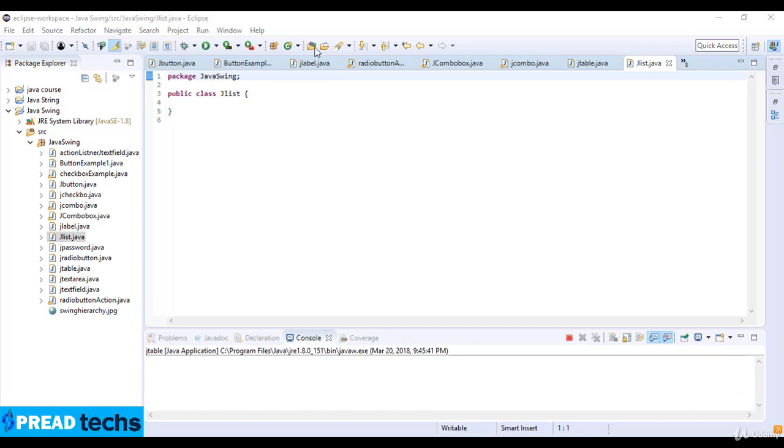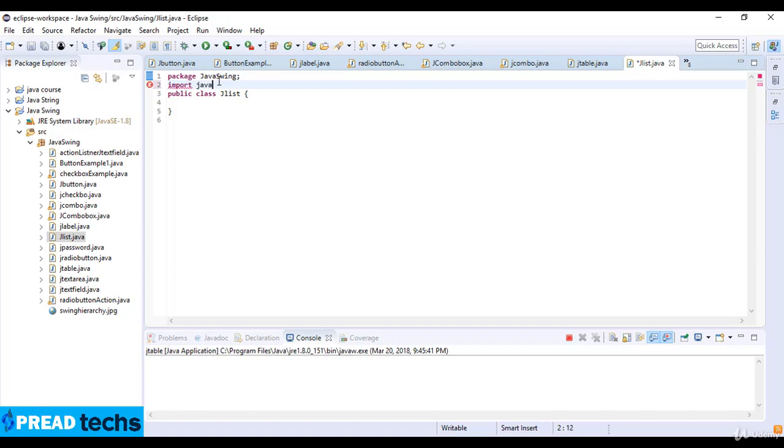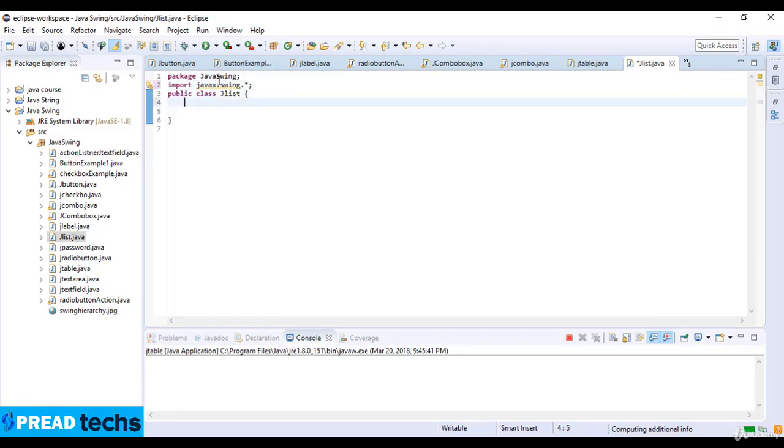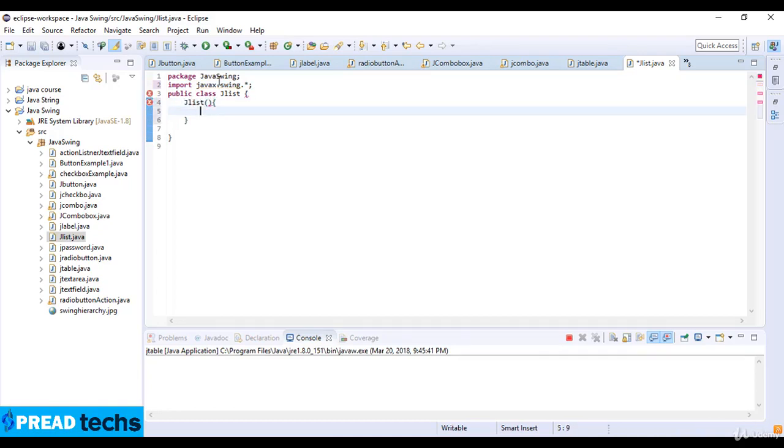Now we just turn to the coding example of Java JList. I just import the Java X Swing Library and then JList. I just create the method and now it's time to create the frame. So F is equal to new JFrame.